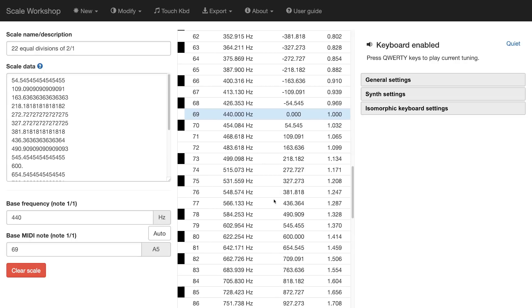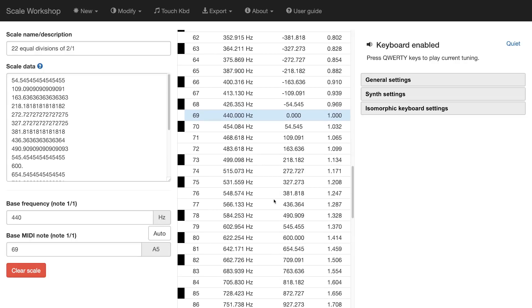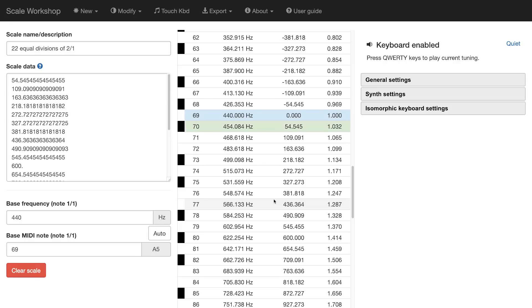I could use my QWERTY keyboard instead. As I press buttons on the QWERTY keyboard, we can hear the effect there. Now, as I press the A button, I'm hearing my bass MIDI note that I have selected in scale workshop, which in this case is a 440 hertz tone. As I go to the right, so I press A, S, D, F, G, H, J, K, L, you can hear that it's going up by a single step.